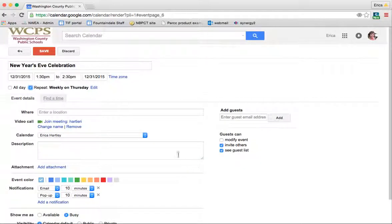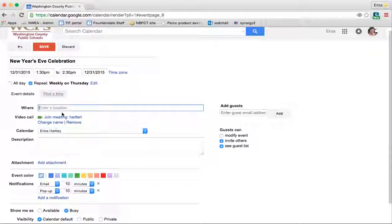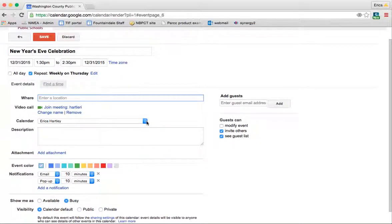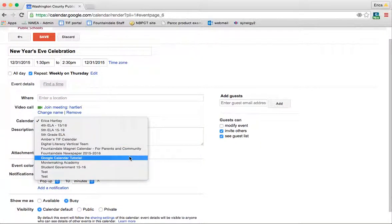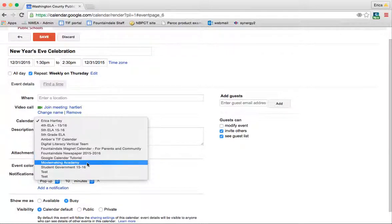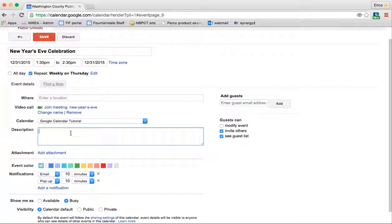So I'm going to put done because I don't want it to repeat. I can enter the location if I would like. Here's where I change which calendar I want to put it onto. So I'm going to put this onto the Google Calendar tutorial. And again, I can add a description. The description's nice if you're sharing the event with other people. So you can actually invite guests to this event. So you could put the details in as far as what to bring, what to wear, whatever.